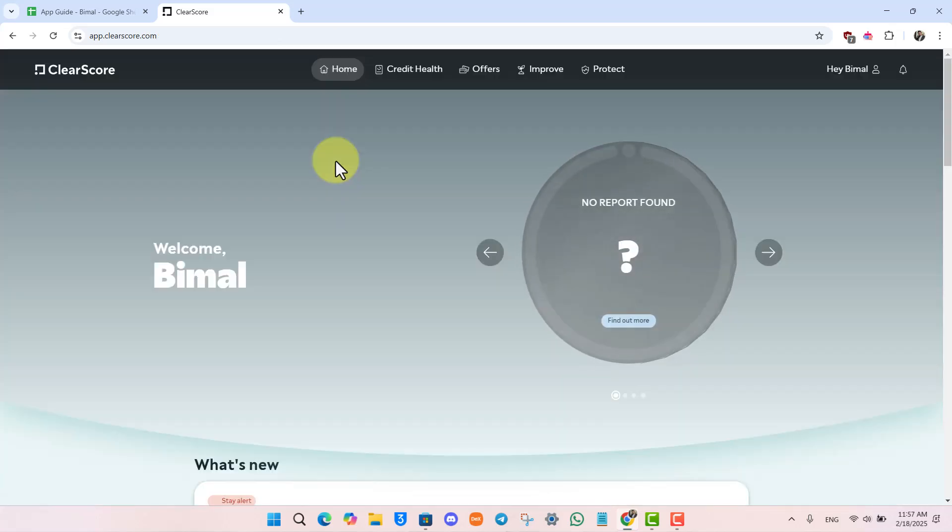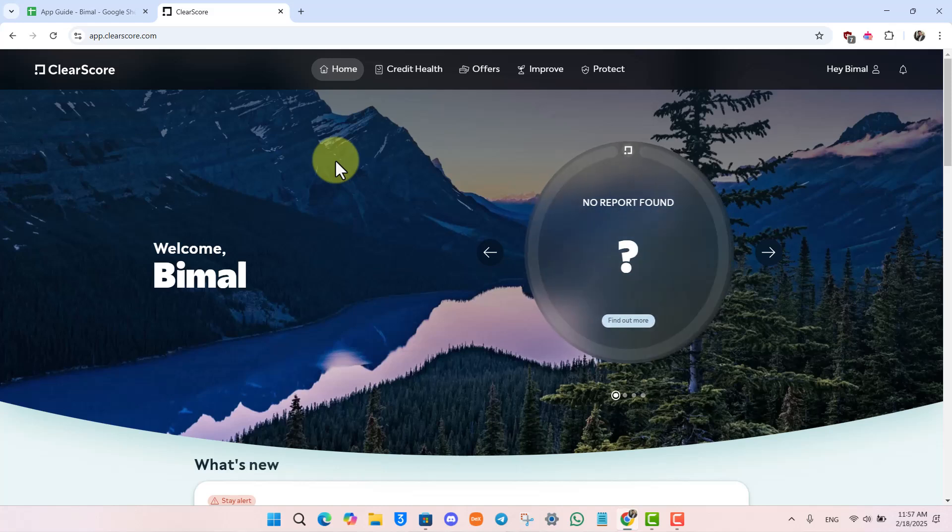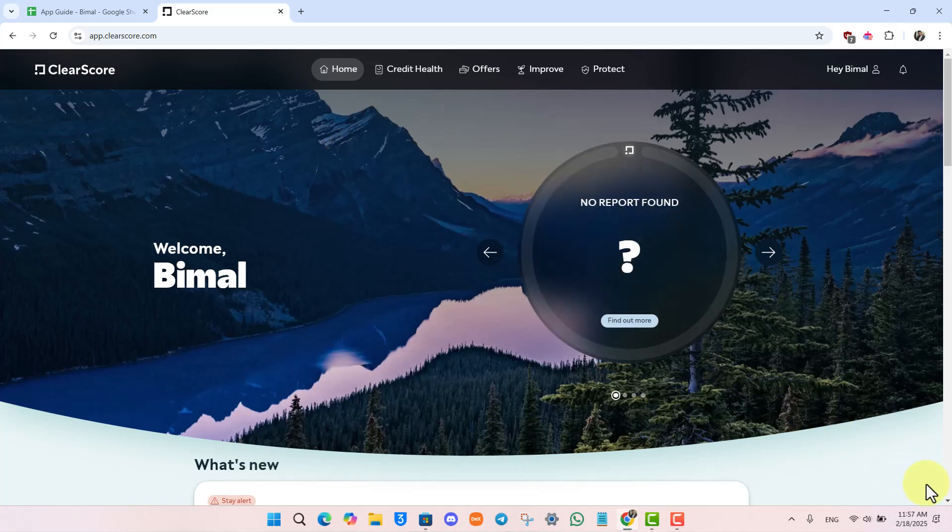That's all it takes to delete our ClearScore account. I hope the video helped you out. If you have any further questions, feel free to leave them down below. Thanks for watching and see you soon in the next video.